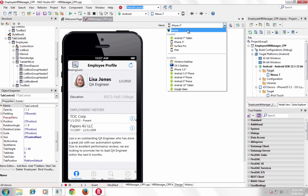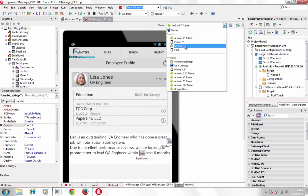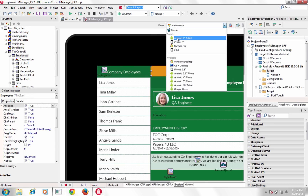XC7 provides a set of predefined views including Windows desktop, Surface Pro tablet, Mac desktop, iPhone, iPad, and several Android phone, tablet and Google Glass optimized views.